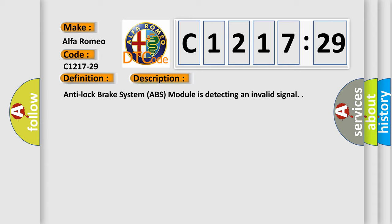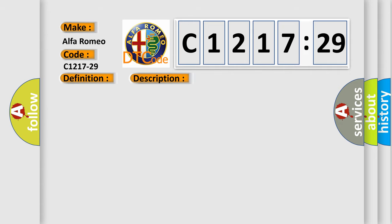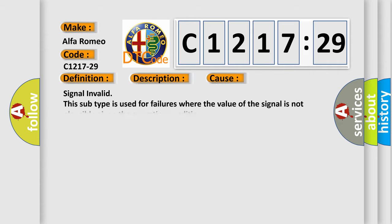And now this is a short description of this DTC code. Anti-lock brake system (ABS) module is detecting an invalid signal.